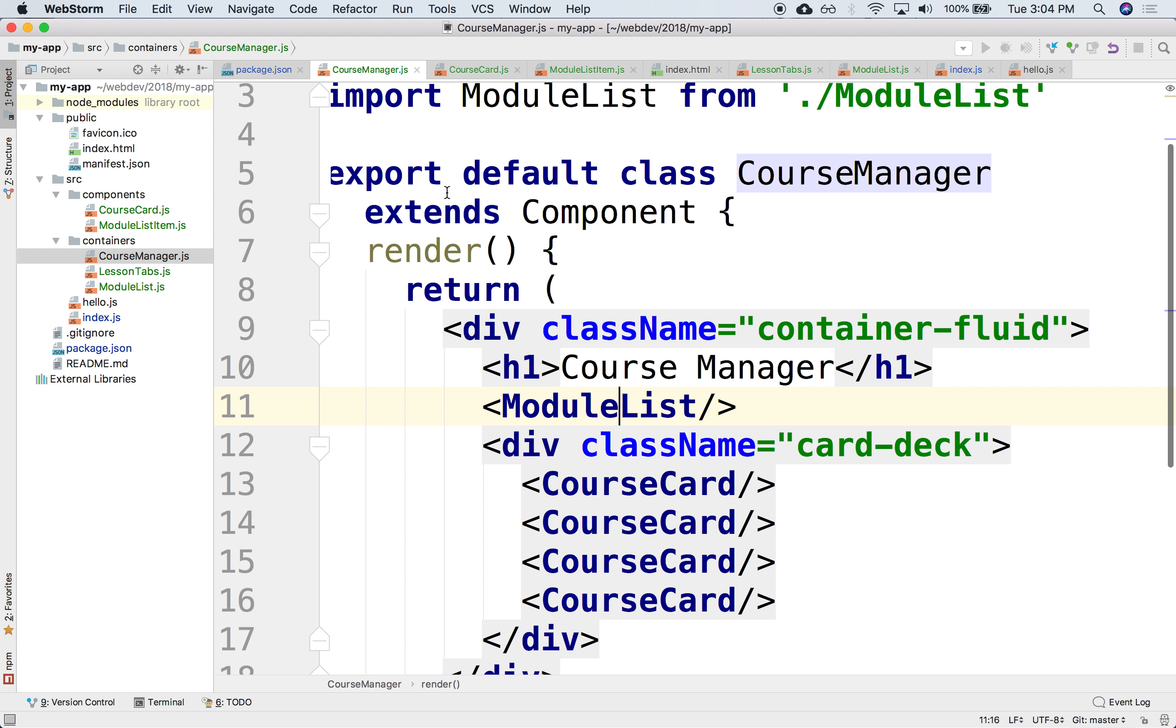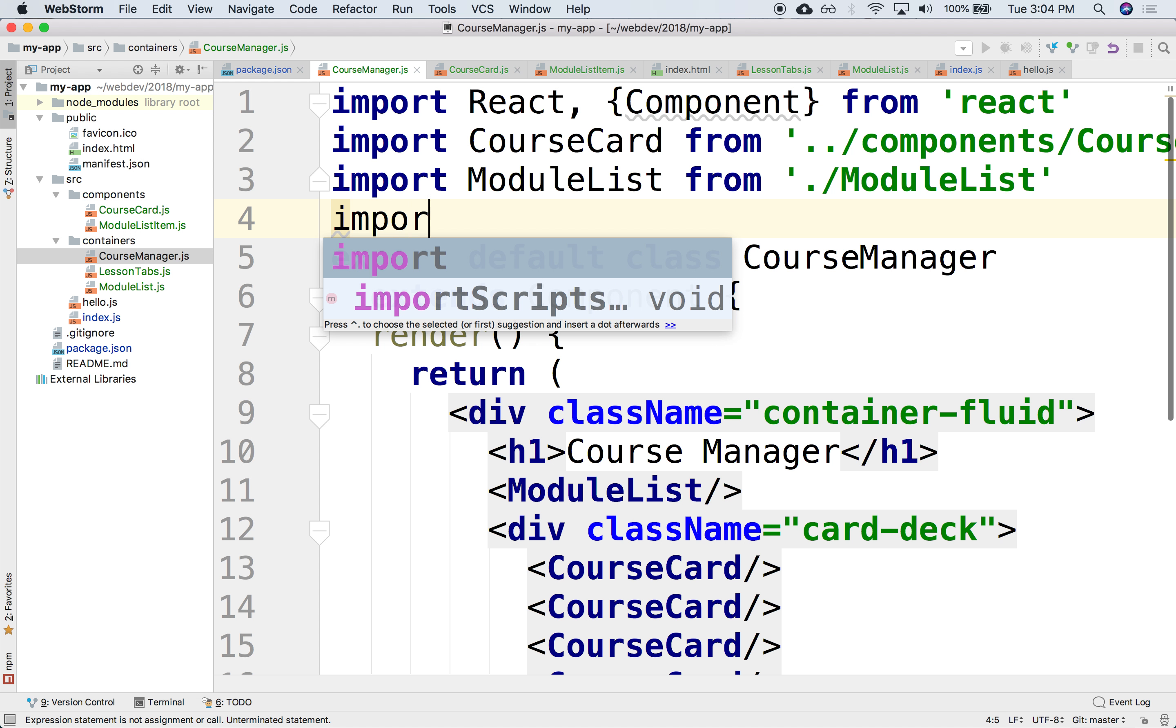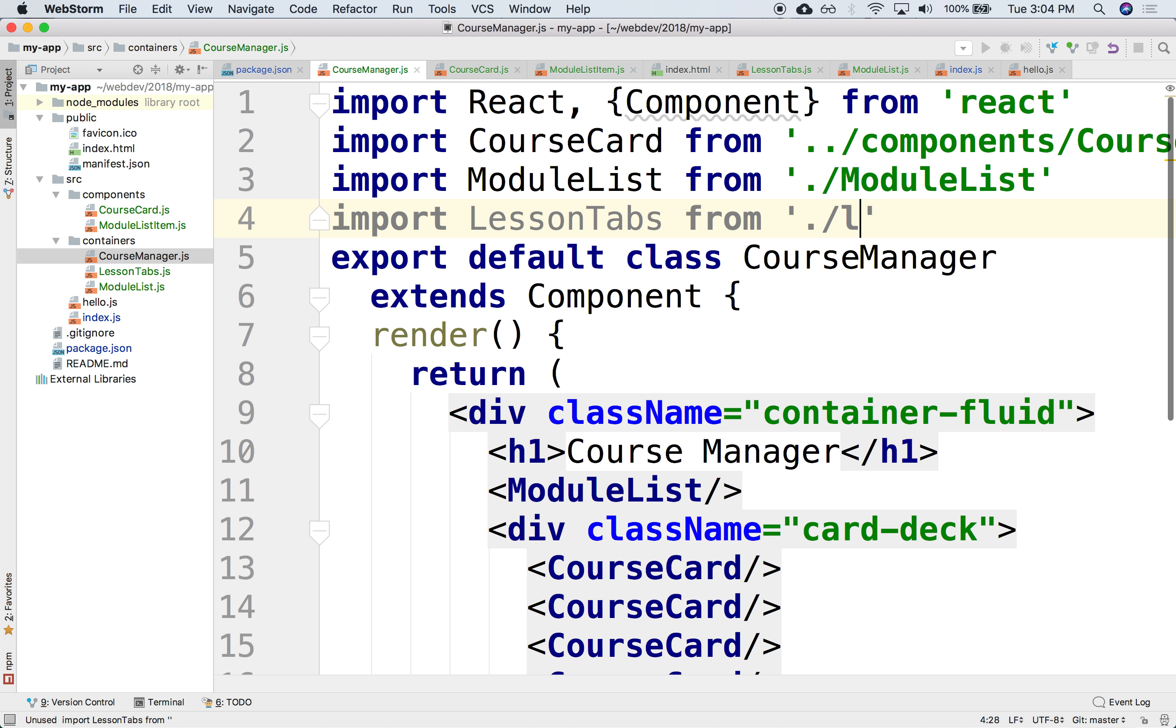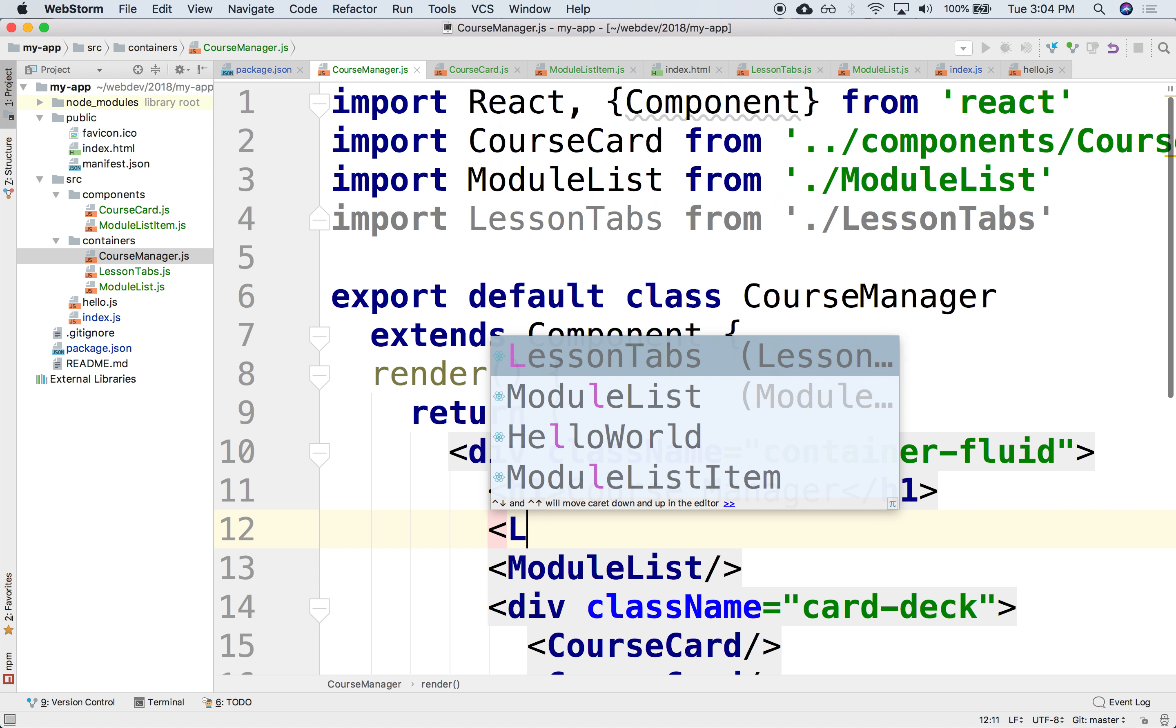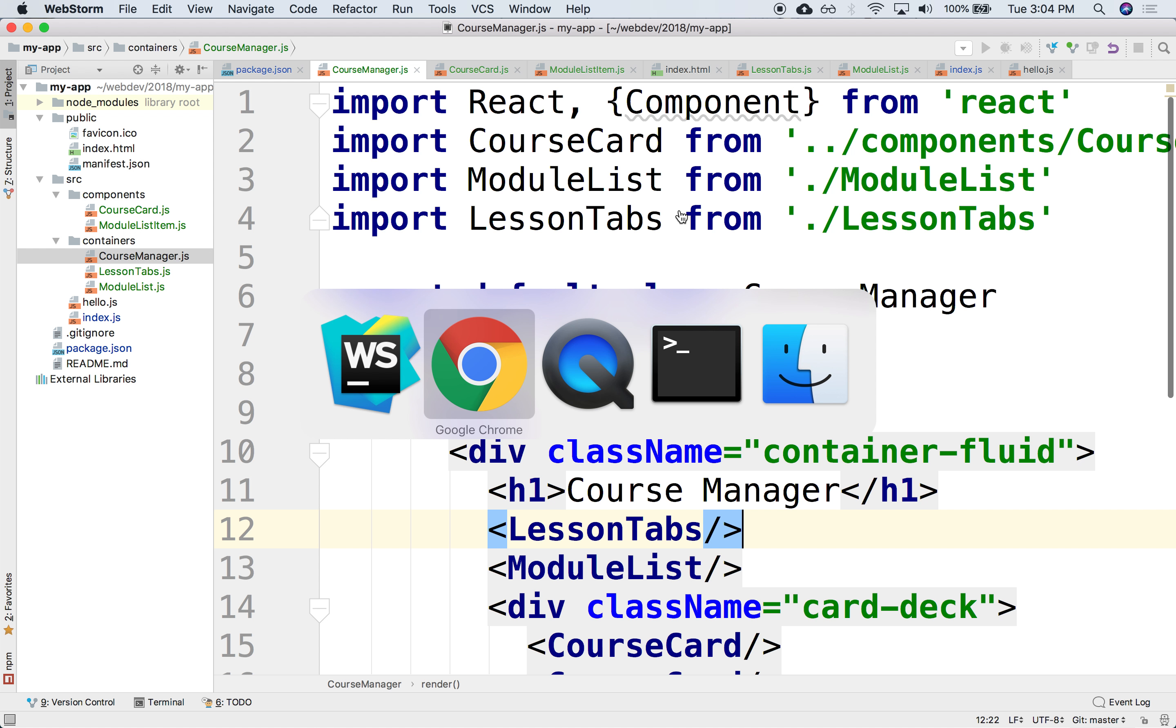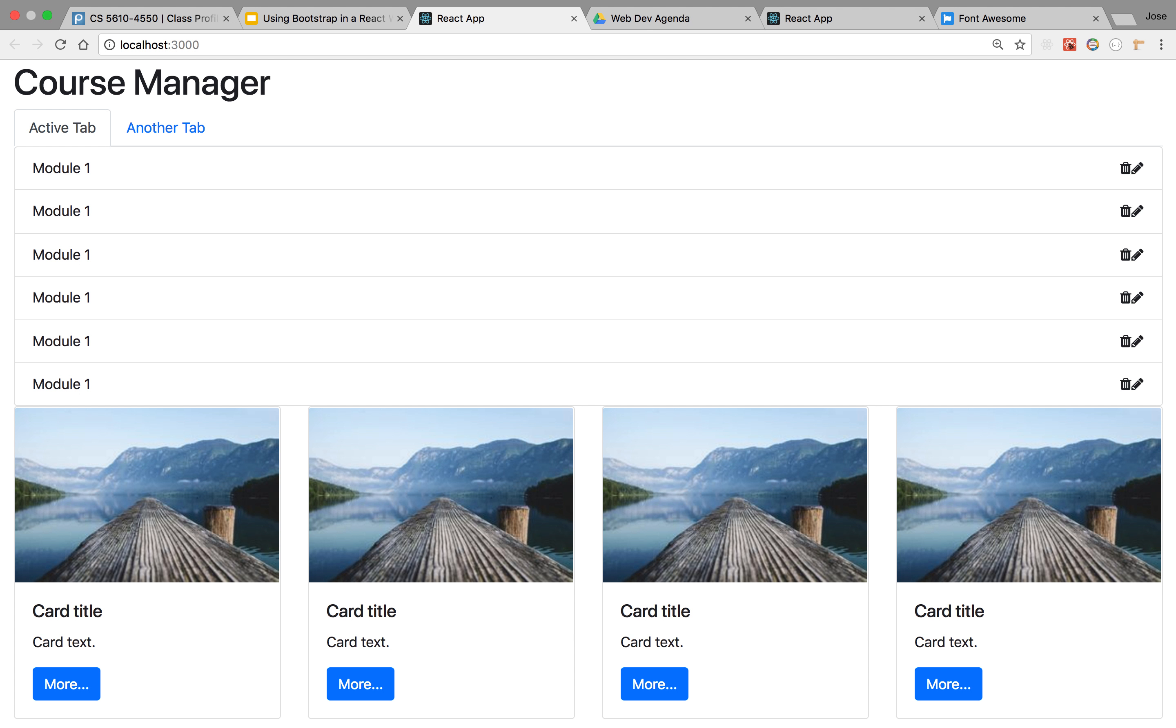And now, in my course manager, I can load that. Import lesson tabs from lesson tabs, there we go. And we're going to add them at the top, so this would be lesson tabs. And there we go. So we have active tab, another tab, so you can put any number of tabs in there.